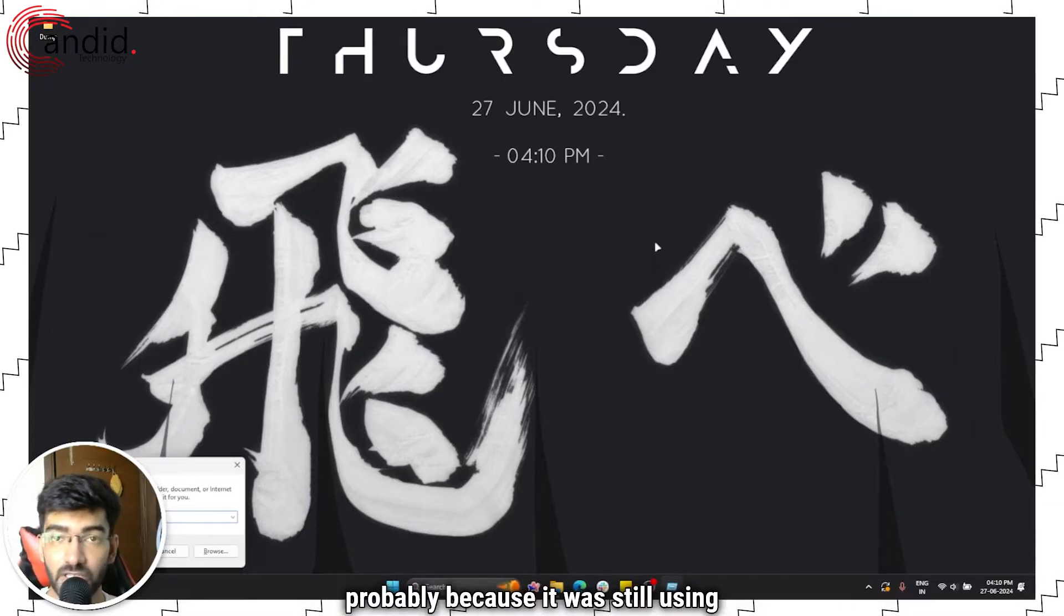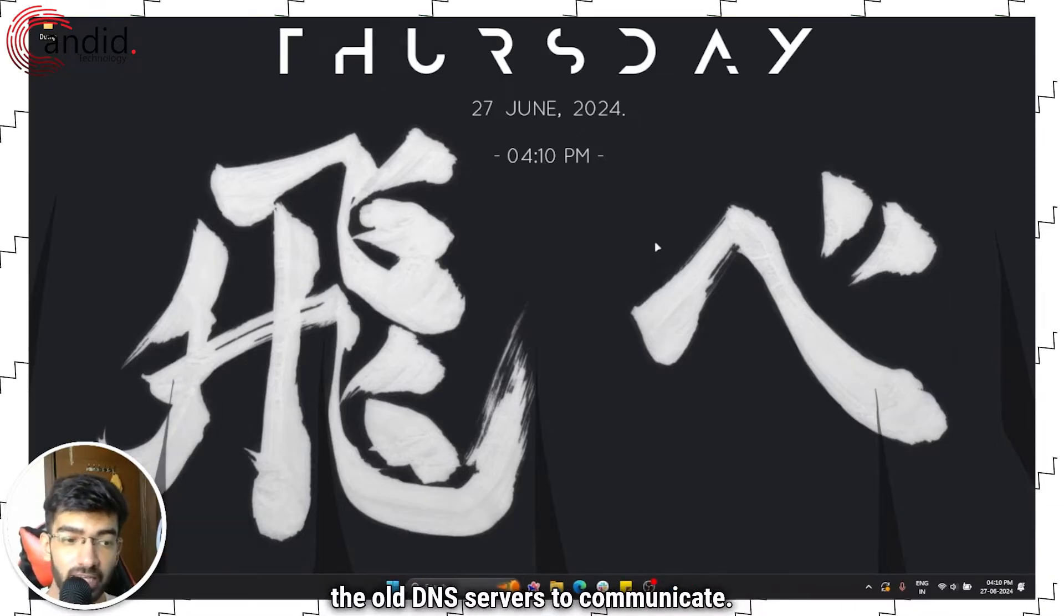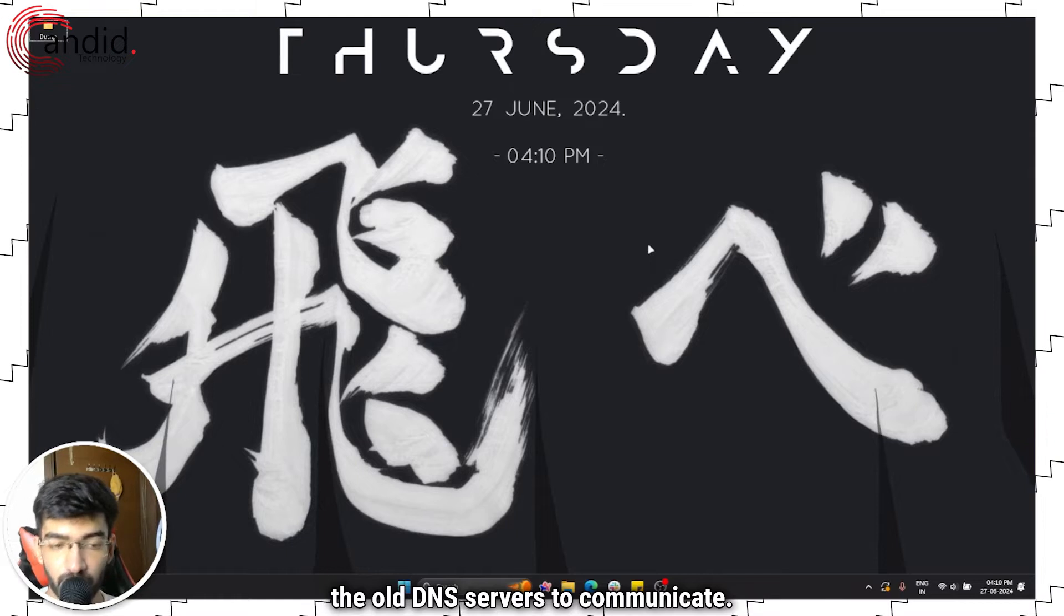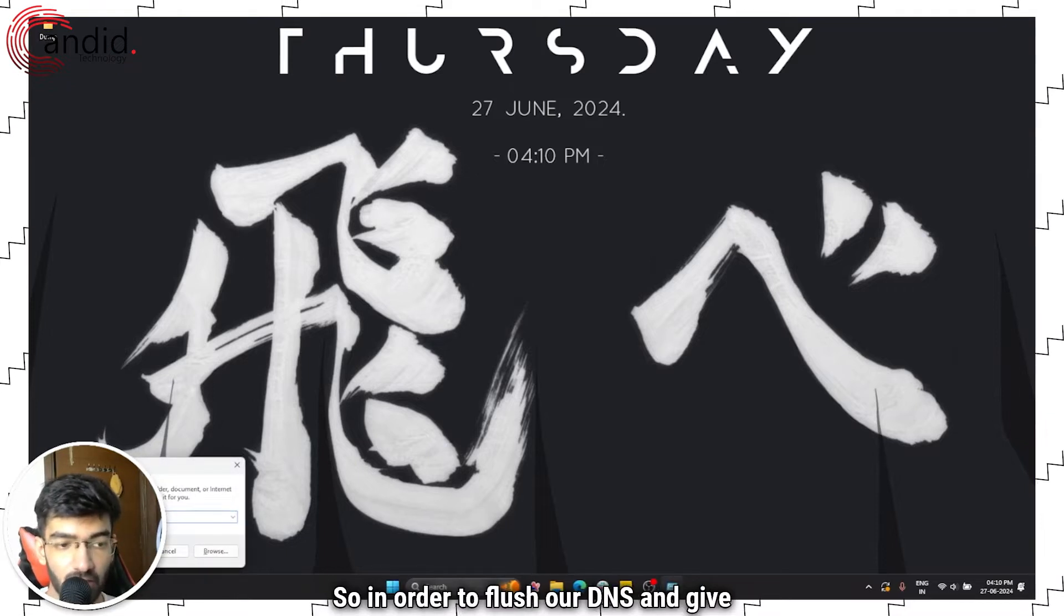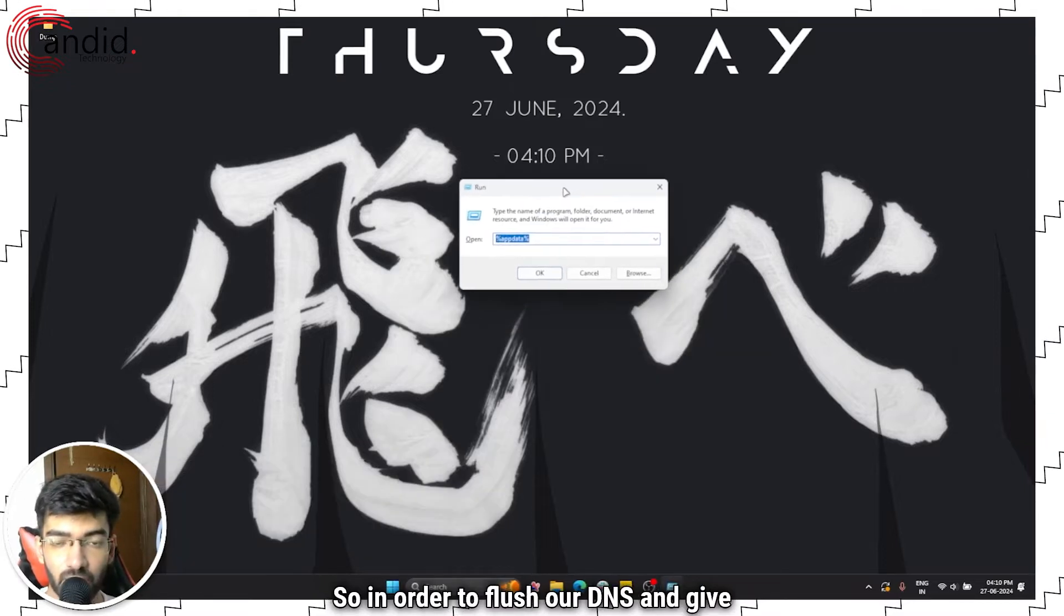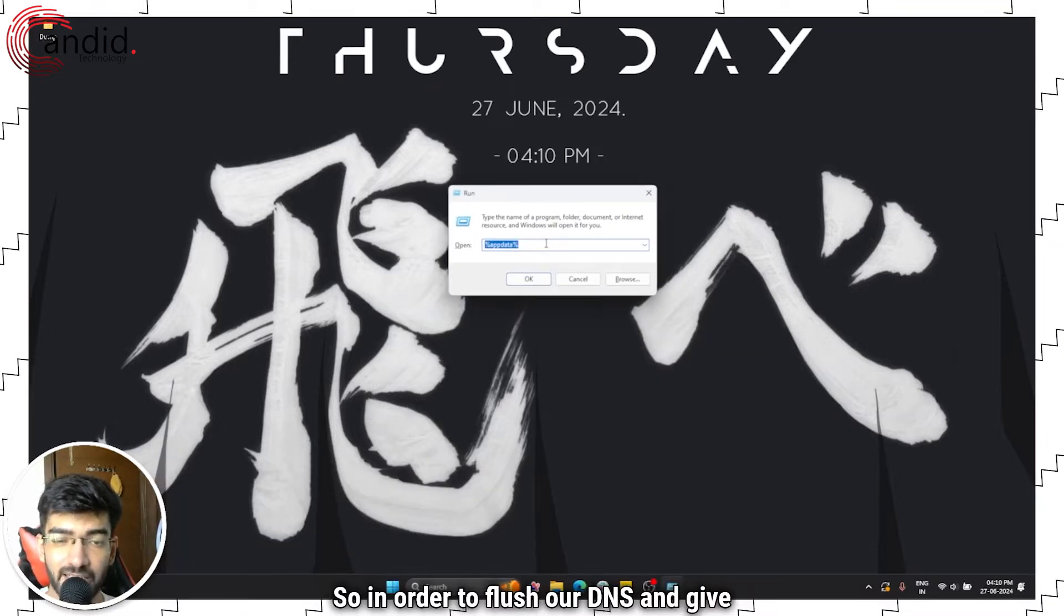If updating your DNS did not help, that's probably because it was still using the old DNS servers to communicate.